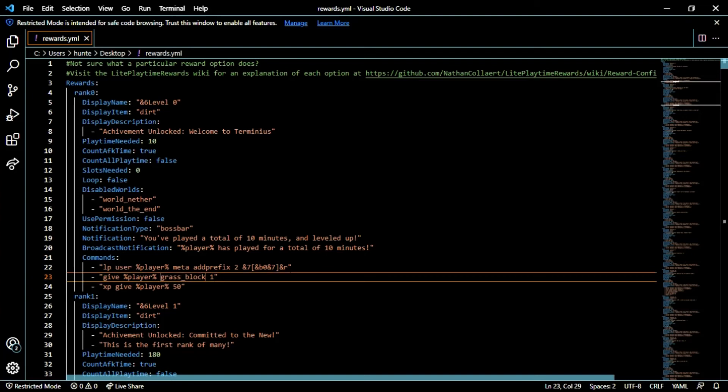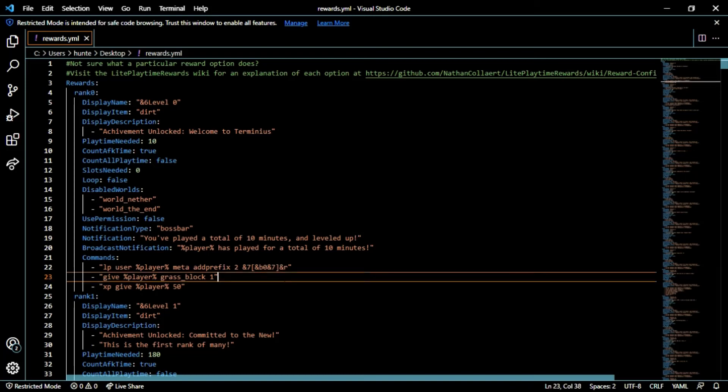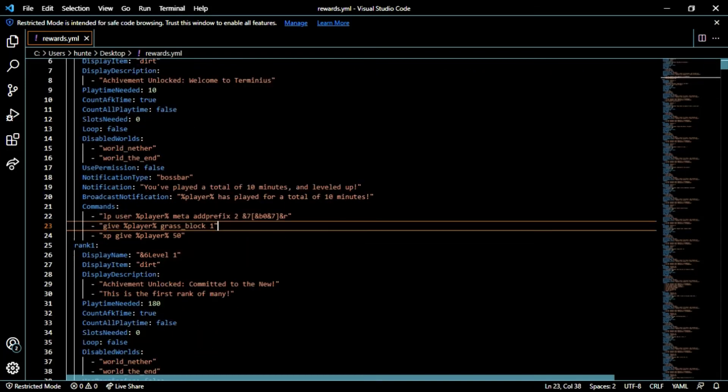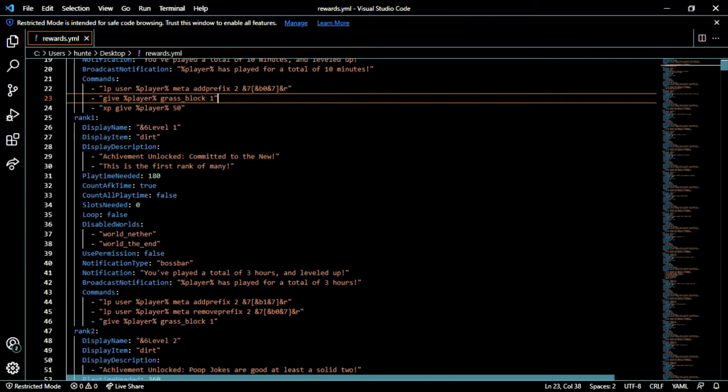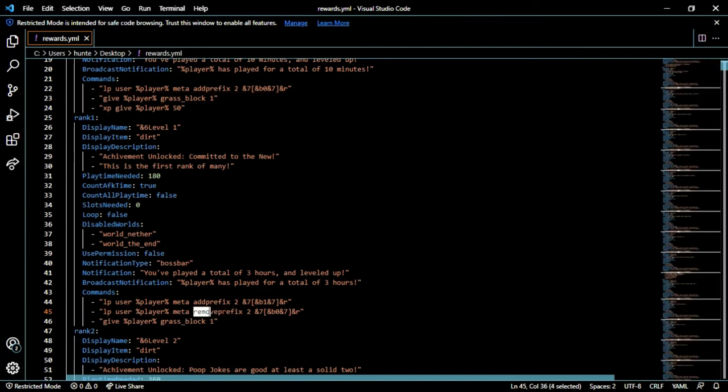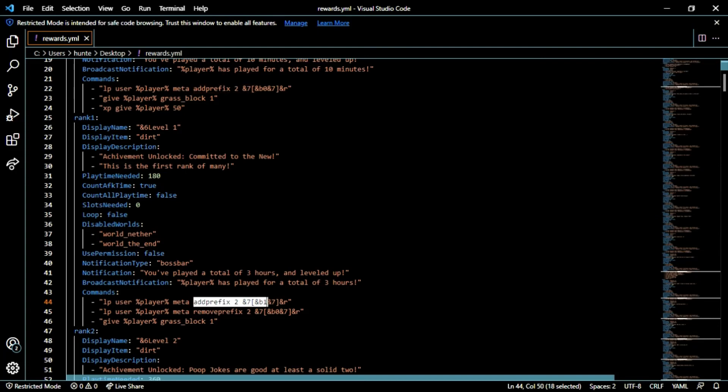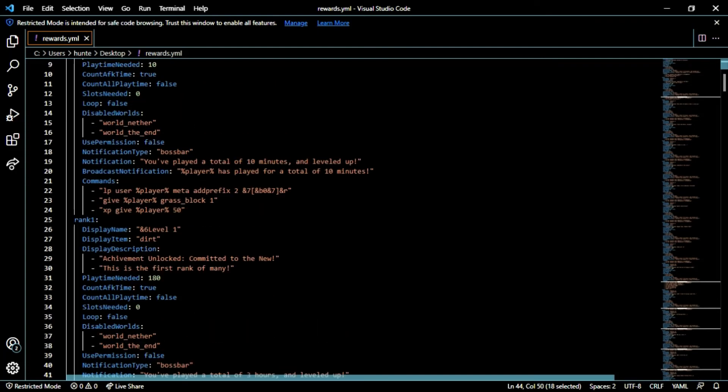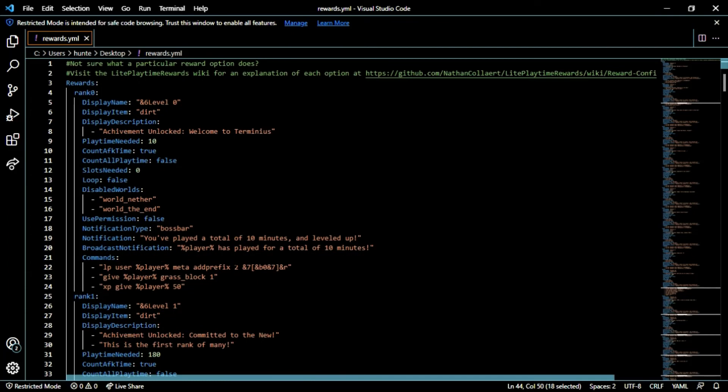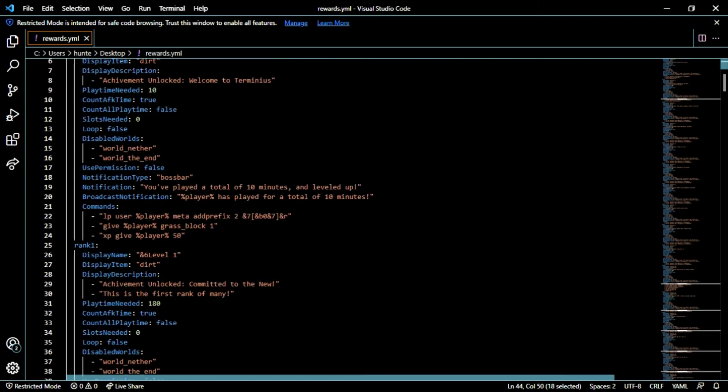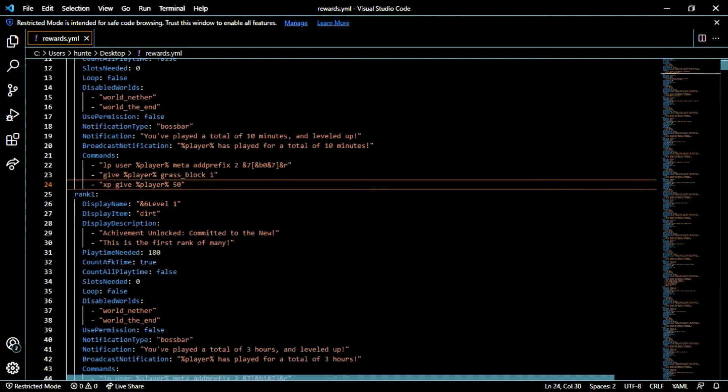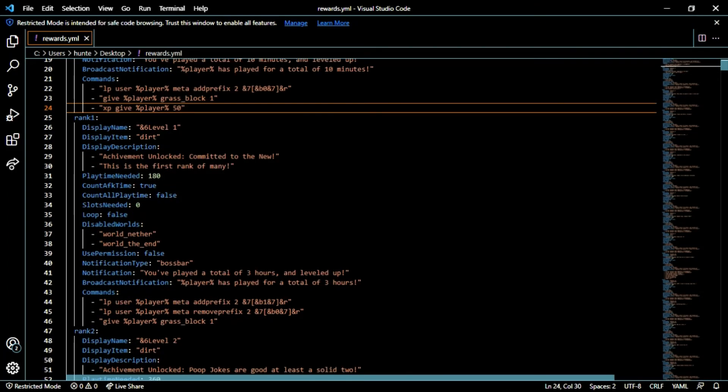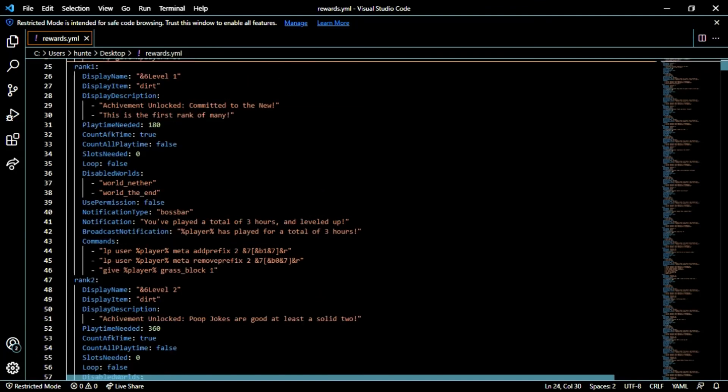For example, slash lp user and then it's pulling the data matrix and then meta add prefix zero one. This is going to add this prefix in front of their member prefix inside of LuckPerms. And then whenever they go from zero to one you're going to want to remove the prefix zero, which is right here, and then you're going to want to add back the prefix one. So you're basically just subtracting and adding for each level that they go up. You want to do this with whatever prefix plugin that you use and the command that you would use, the percent players and add prefix, all that stuff, how it would normally look for you inside the game. I could also give them one grass block, I could also give them a little bit of experience points, so however you want to set up these levels it's up to you.